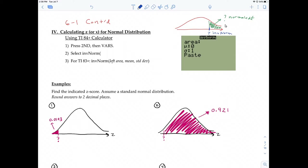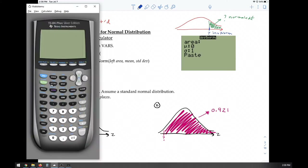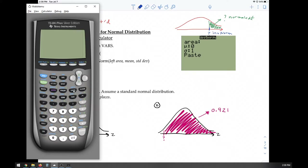The two functions are inverse functions of each other. Normal CDF is used to find an area under the curve. Inverse norm is the inverse function of normal CDF — it's used to find a value that's on the axis. To locate the inverse norm function on your calculator, press second VARS, and it's the third function.